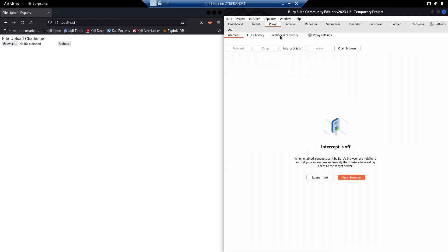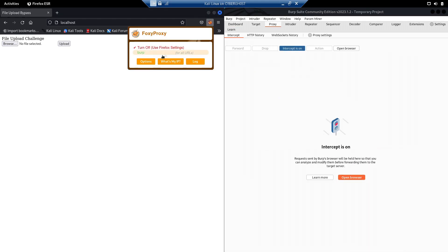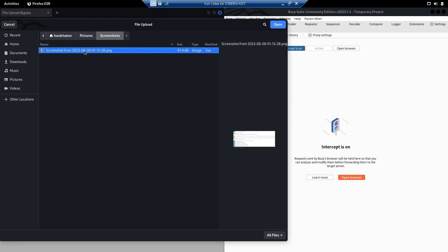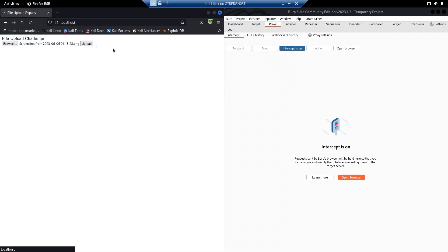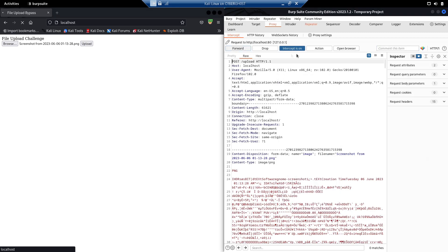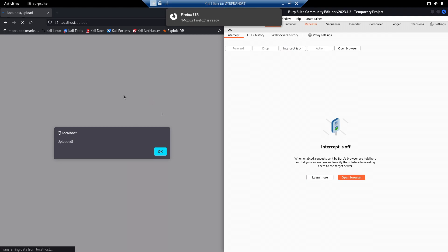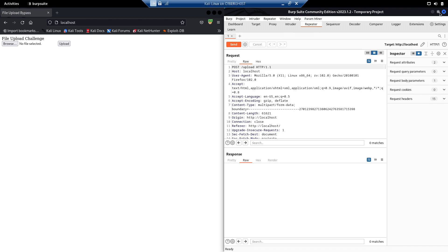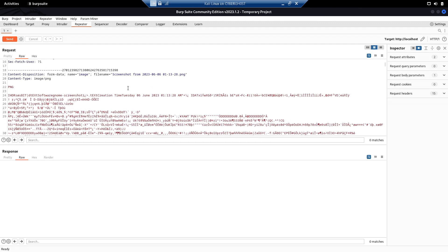Let me turn on intercept and play with the request to understand if we can bypass it. Let's send this to Repeater. As you can see, it is showing that the file has been uploaded. Now let's check this particular request — let's try changing the extension to .txt and see whether it allows us to upload a txt file.